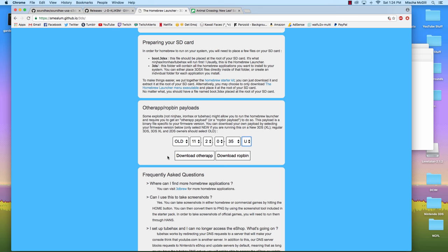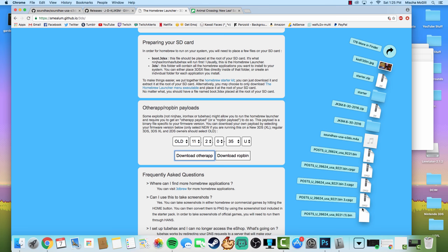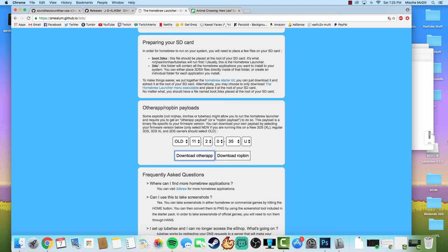So once you have that input, you need to push download otherapp, not ROP bin, that's something else. So download otherapp, unzip that file. Okay, it's here. I just accidentally downloaded it like 27 times. So drag that file that you just downloaded from the Homebrew page and put it also on the root of your SD card.